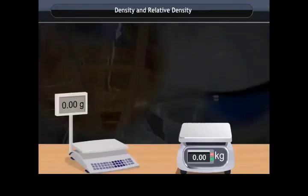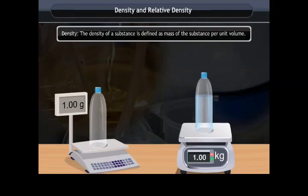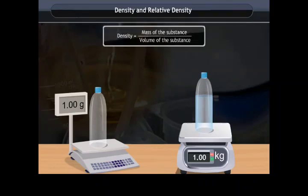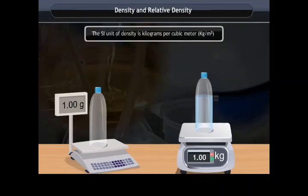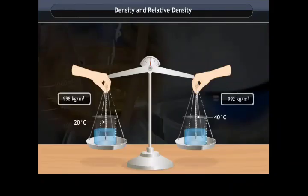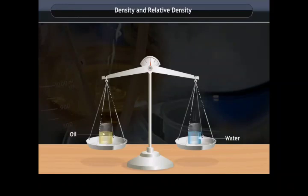Density is defined as the mass of a substance per unit volume — density equals mass divided by volume — and its SI unit is kg/m³. The density of a substance under specified conditions is always the same, making it a characteristic property that can help determine purity.